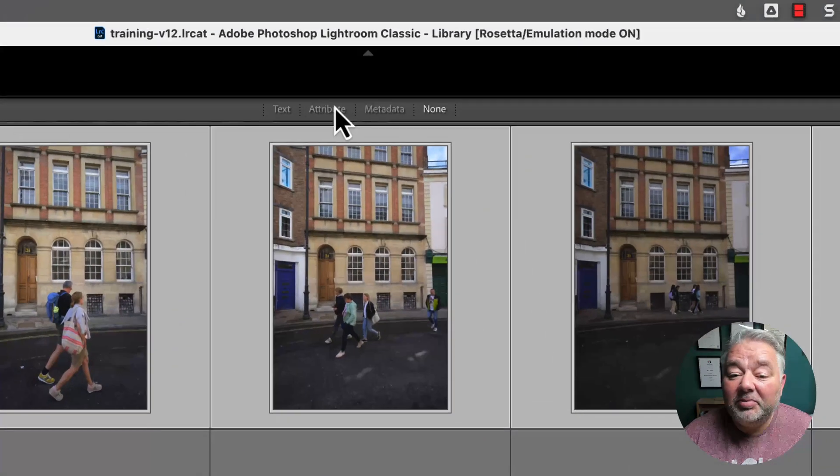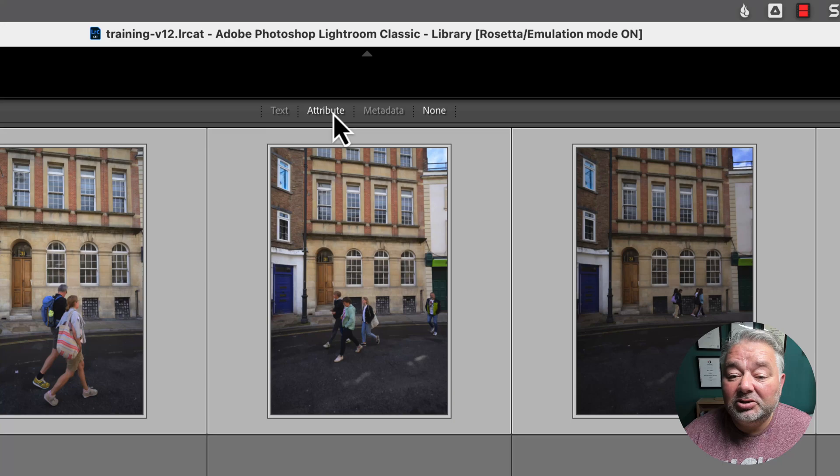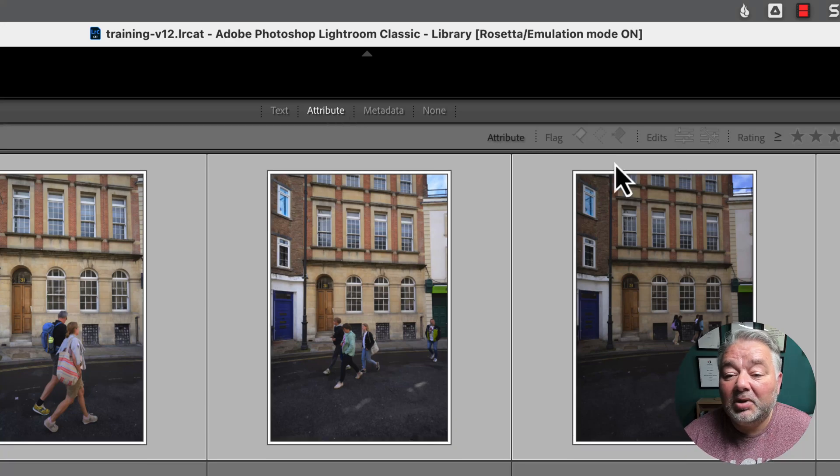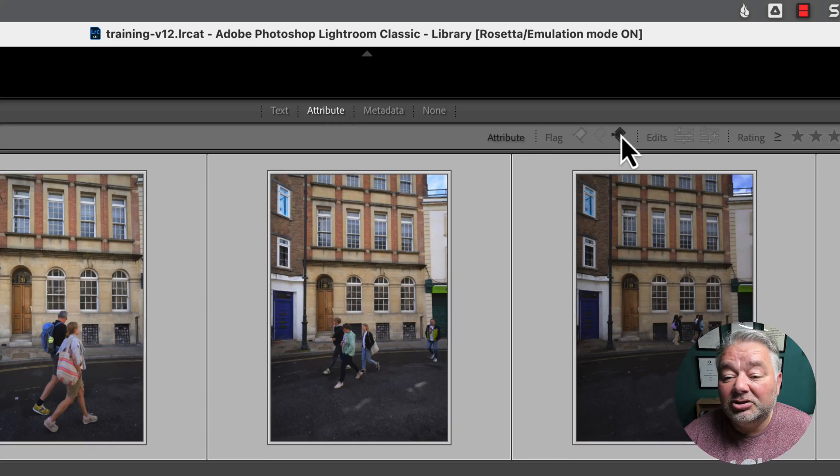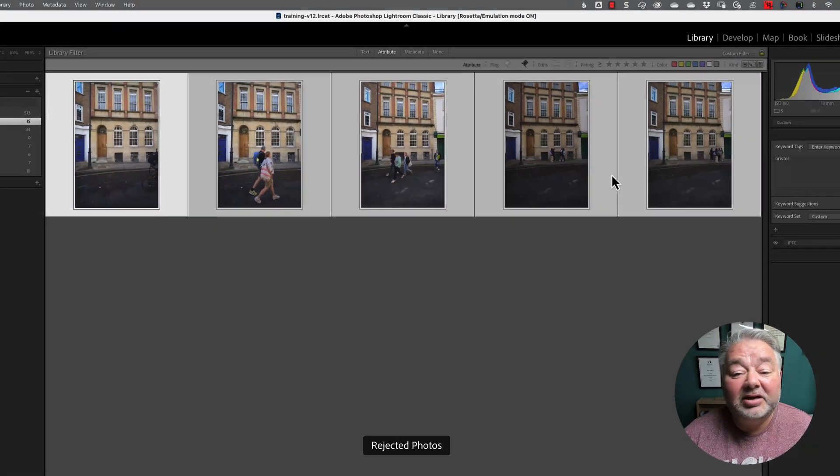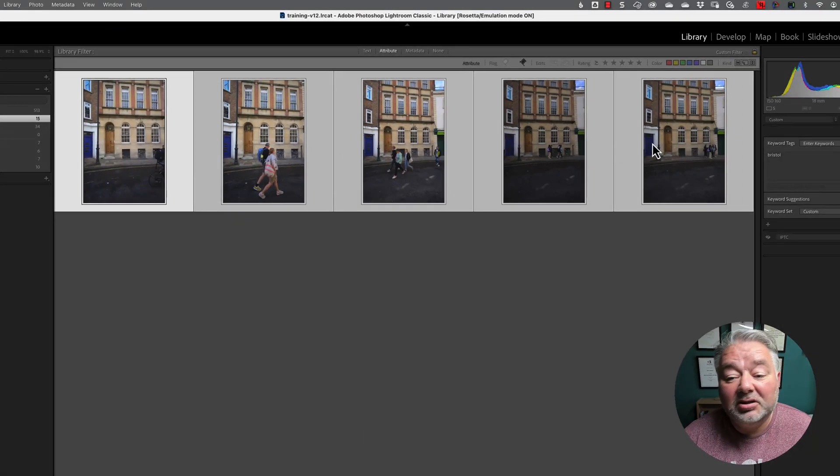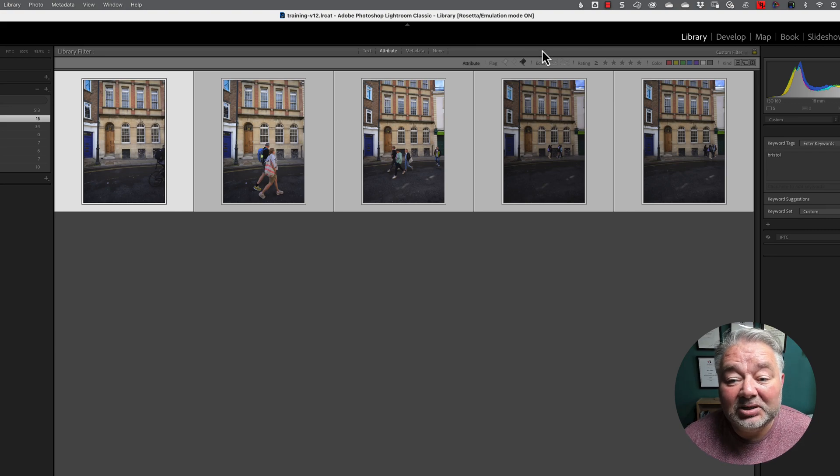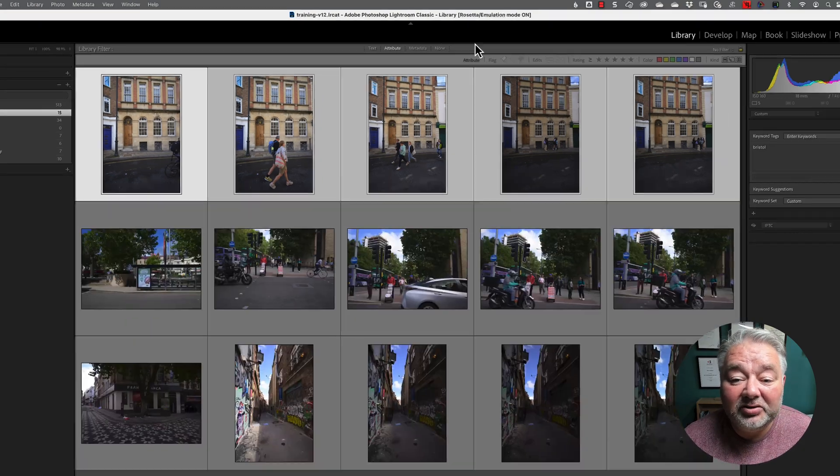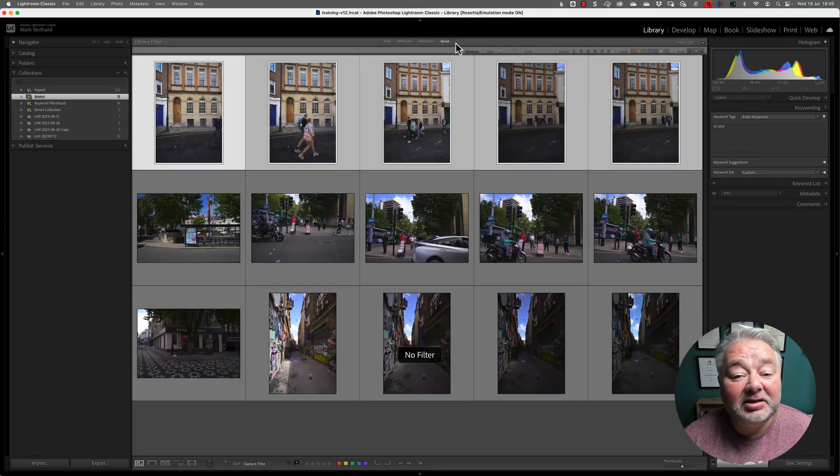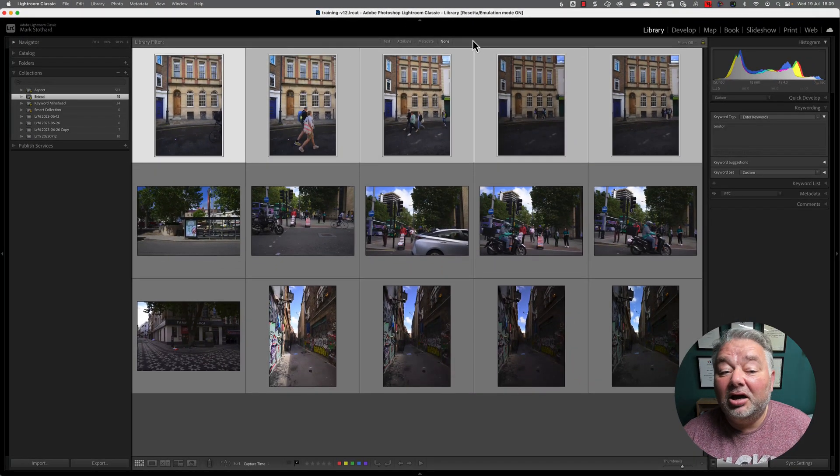And then, if I turn my attributes on and then turn on black flag, you can see those images are black flagged. So, let's turn those off and let's hide the library filter.